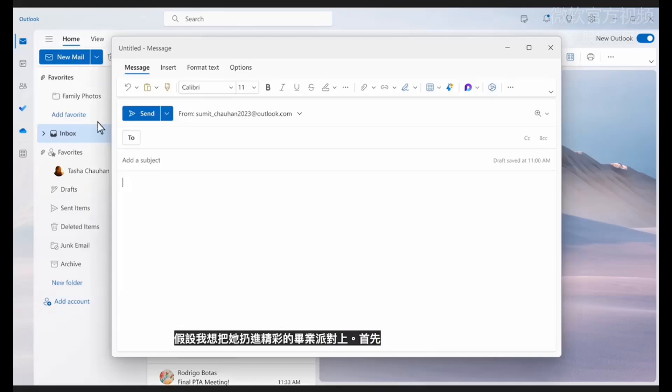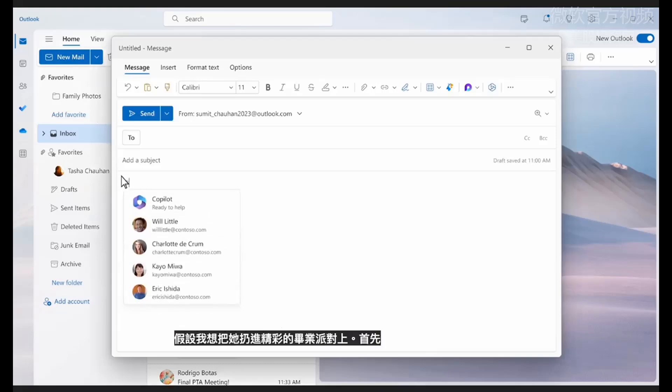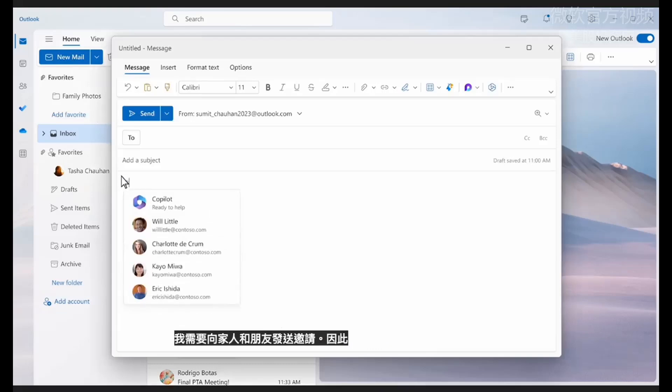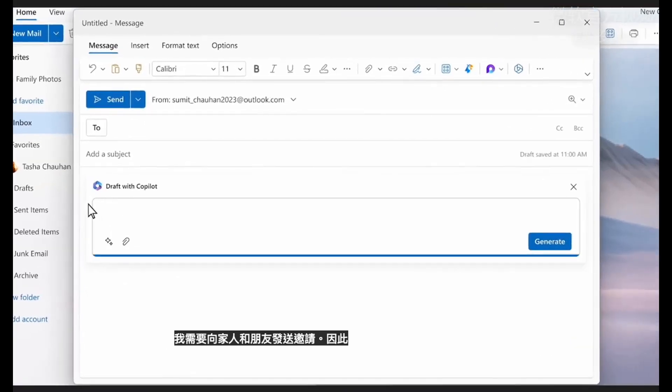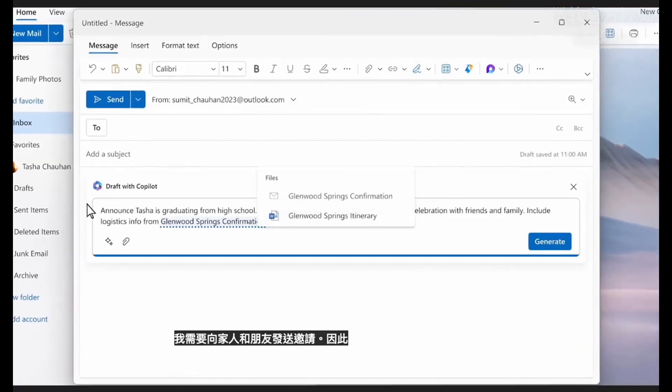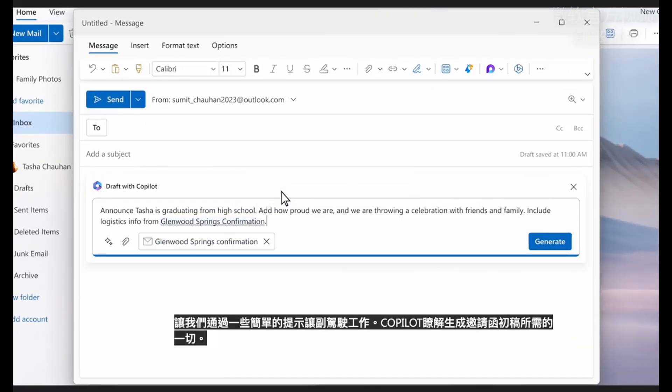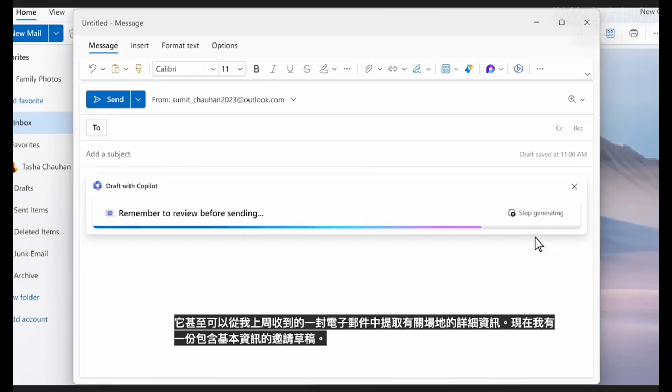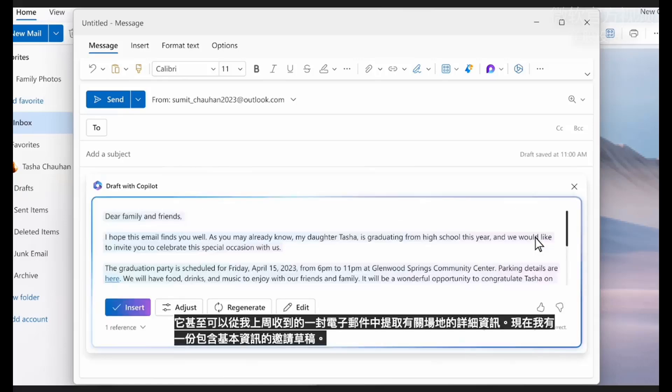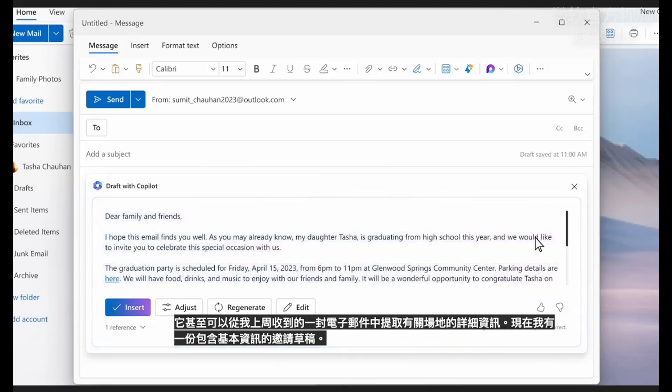Let's say I want to throw her an amazing graduation party. To start, I need to send an invitation to family and friends. So let's put Copilot to work. With a few simple prompts, Copilot understands everything it needs to know to generate a great first draft of the invitation. It's even able to pull in details about the venue from an email I received last week.